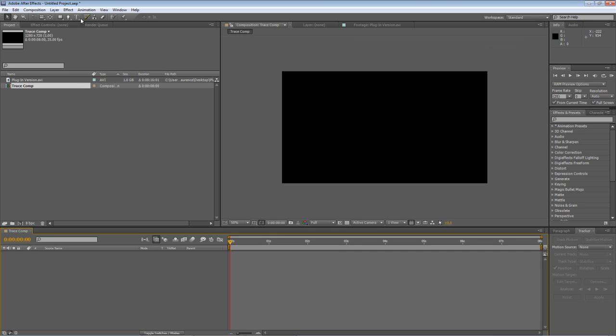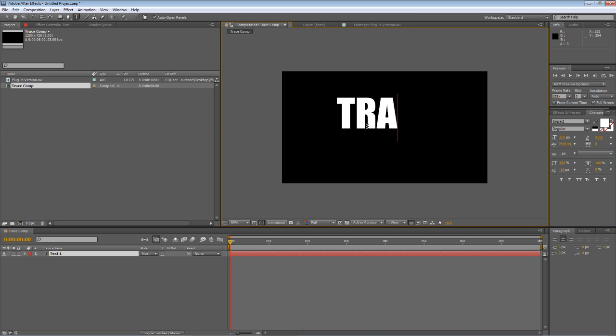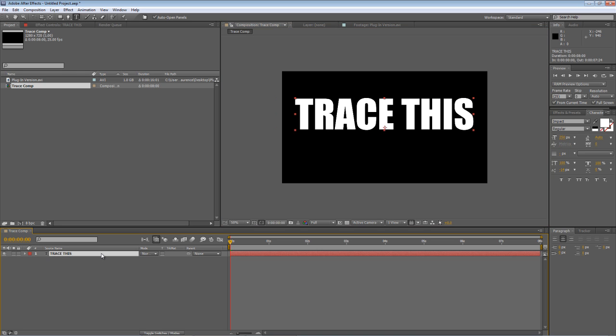So grab our text tool and we'll create some basic text. Just line it up a bit.